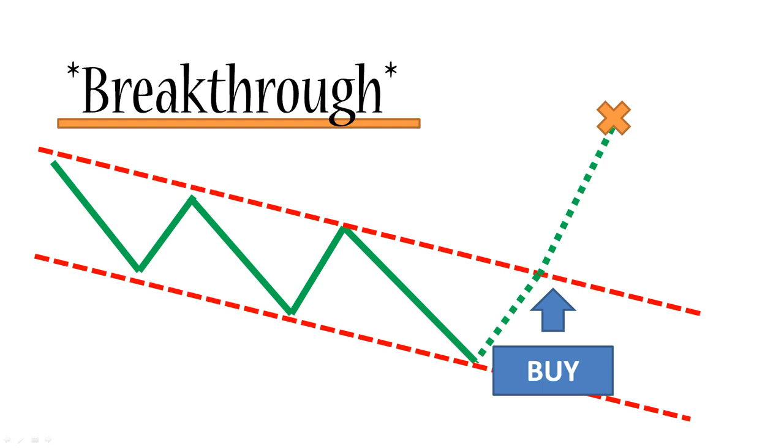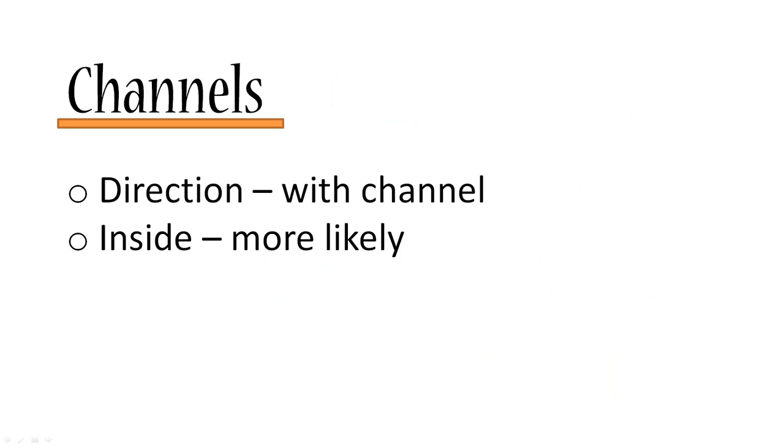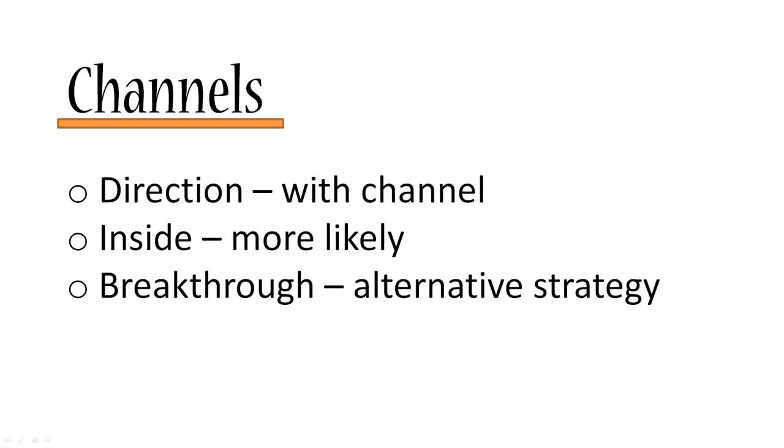Both strategies are valid depending on the situation and what your other technical analysis tells you. So to sum up with channels: direction, trade with the channel; stay inside the channel. It's more likely that the price will bounce inside the channel. There's an alternative strategy, which is a breakthrough strategy, and that is used when you expect the price to break free from the channel.